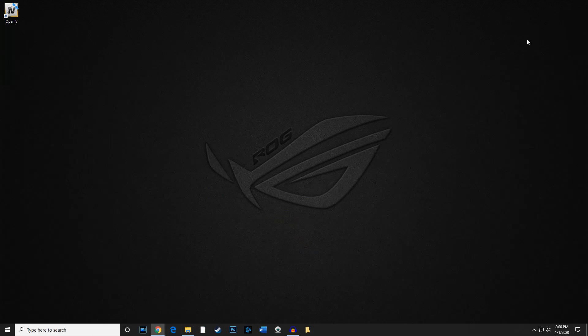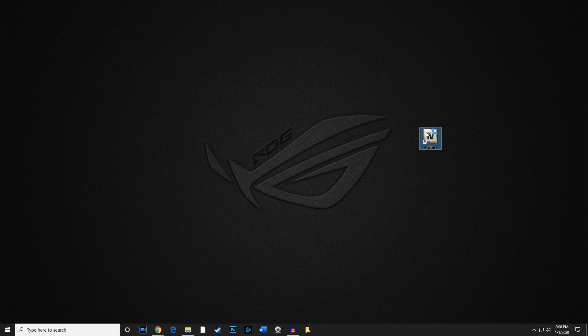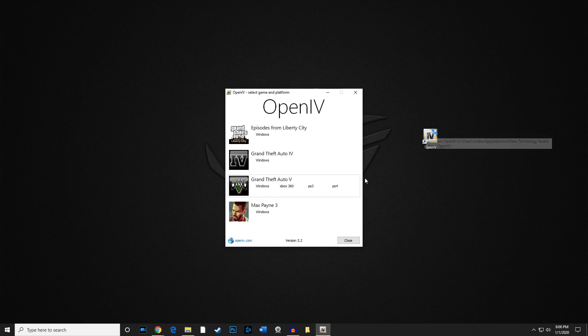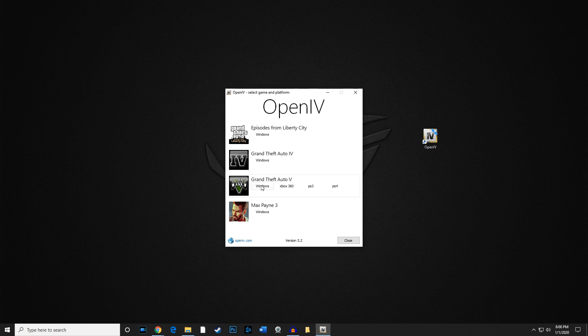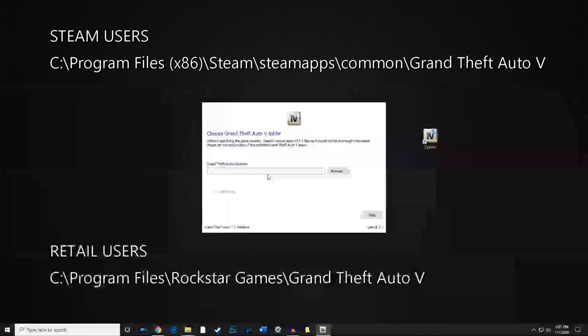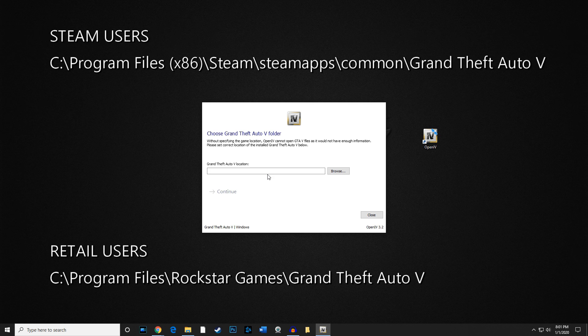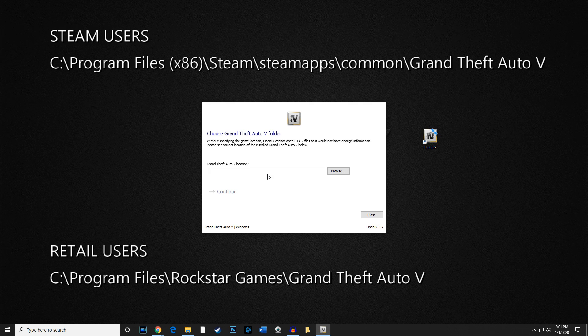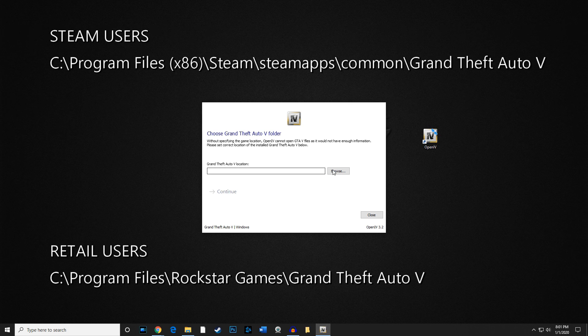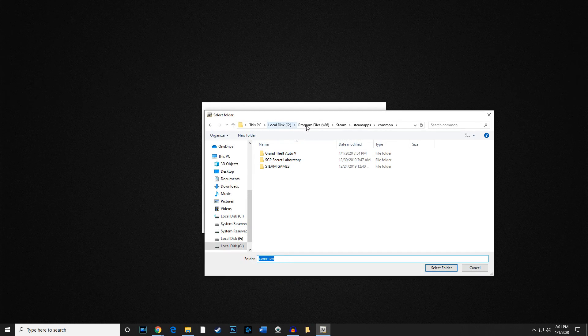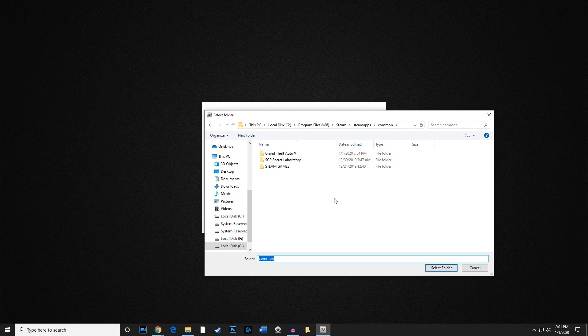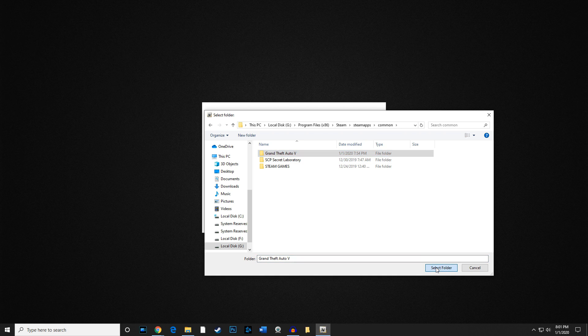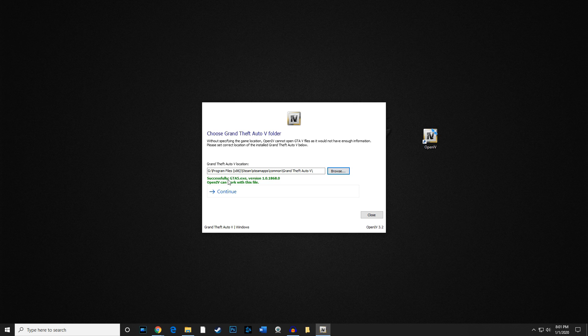We're going to go ahead and reduce everything, get to our icon here. We're going to launch OpenIV or Open 4. We're going to select Grand Theft Auto V for Windows. I'm going to go ahead and put the pathway for Steam and also retail users on the screen for you right here. My particular file location is going to be in the G drive, so I'm going to go ahead and do that now. You can notice my pathway right here is on the G drive. Yours is probably going to be in the C drive, but if you have it on any other drive, make sure you follow that pathway. It's real important. We're going to select the folder.